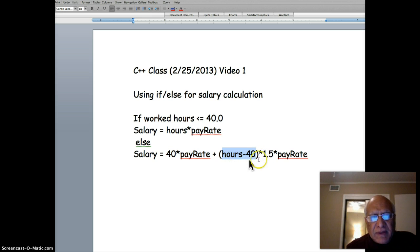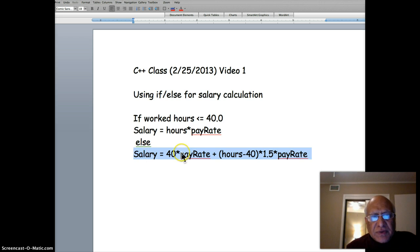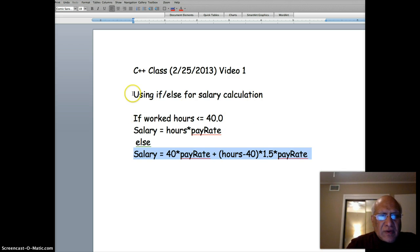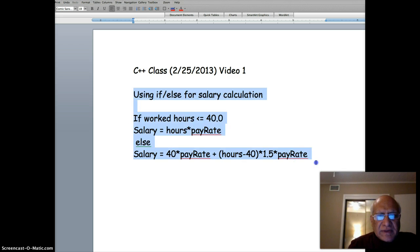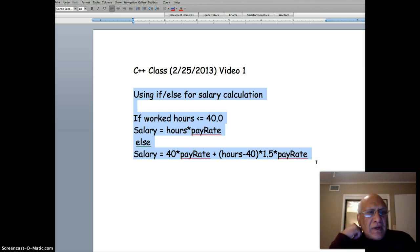Then salary is calculated up to 40 hours at the regular rate, but all hours exceeding 40 you have to pay one and a half times the pay rate. We're going to be using this expression, so we can actually copy all this and put it as a comment in our code.